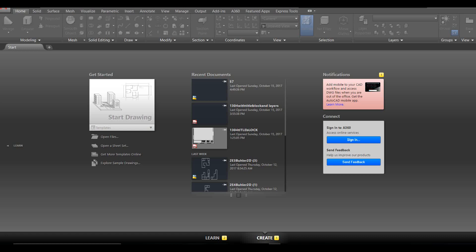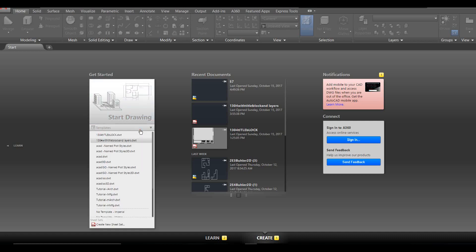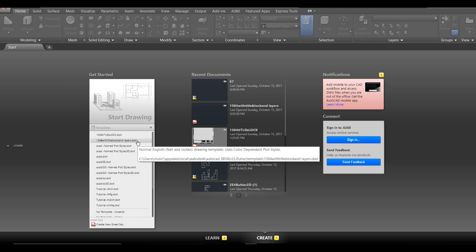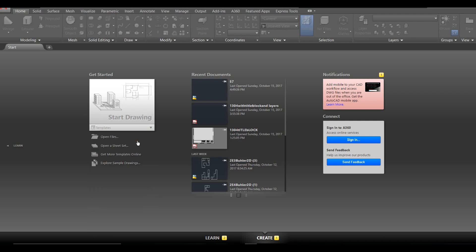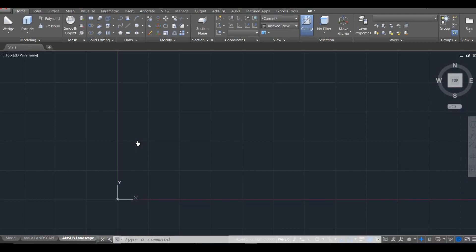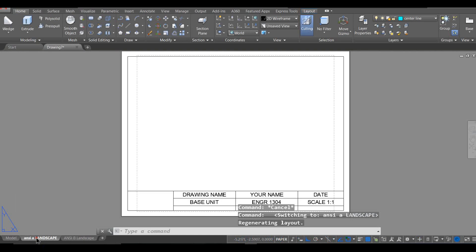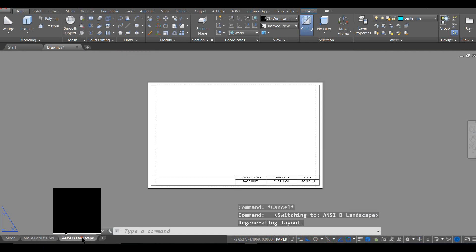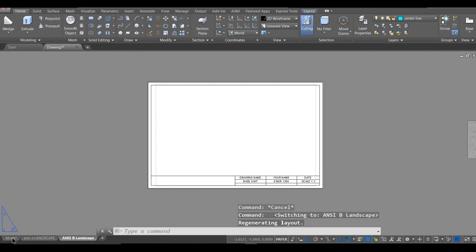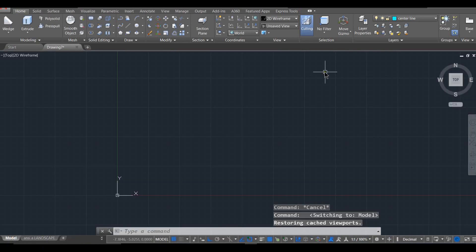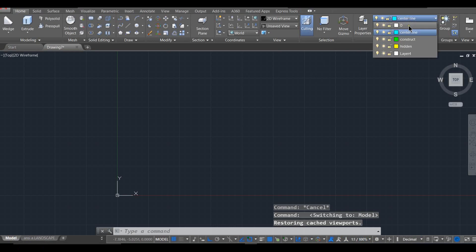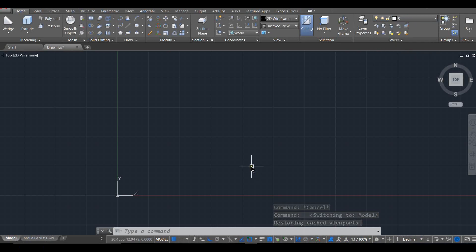Okay, for this video I'm going to walk through making one of the worksheets in your book and then we're going to use ViewBase command to create the orthographic views in our layout space. To start out you should have a template already created, so I'm going to open up the template we made last time that has our title block already set up for us. We also have all of our layers set up for us.